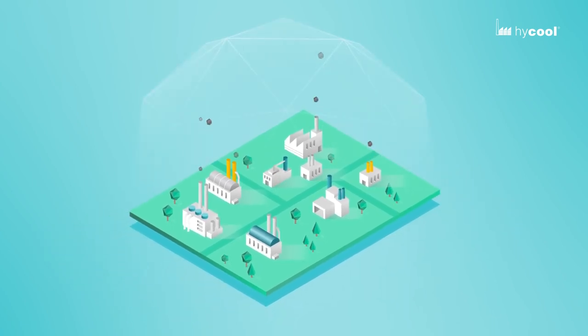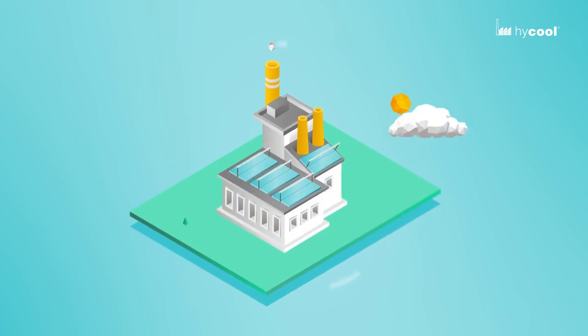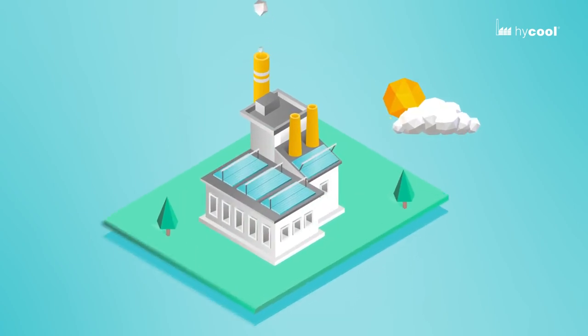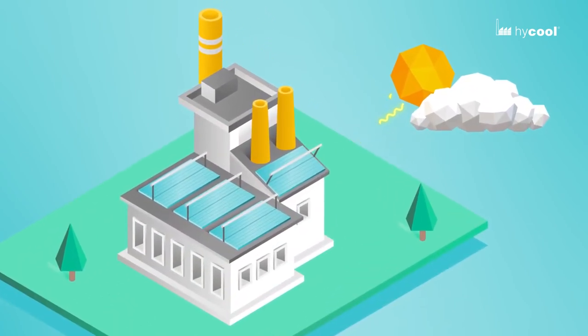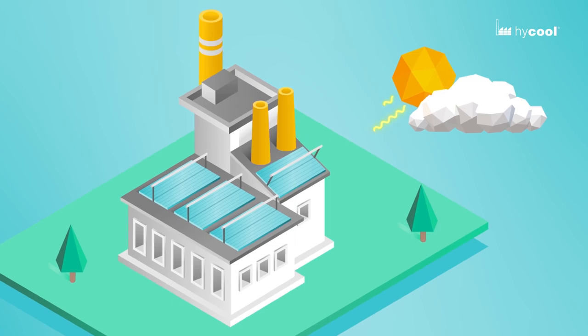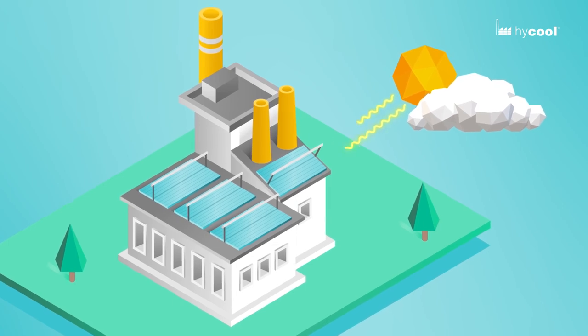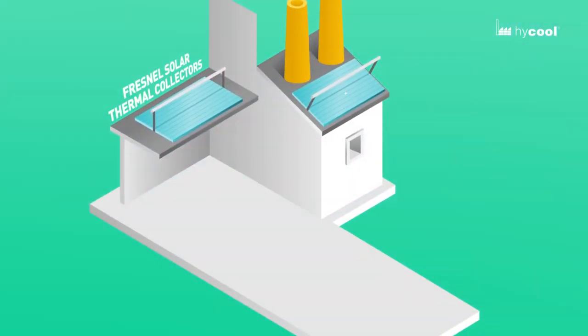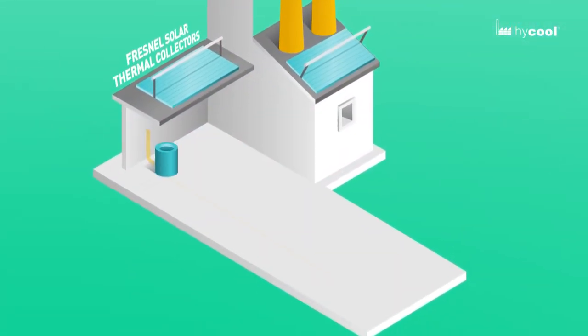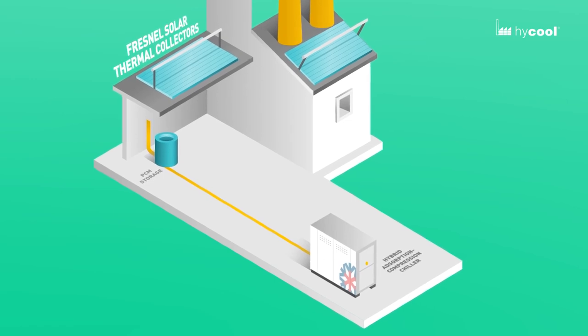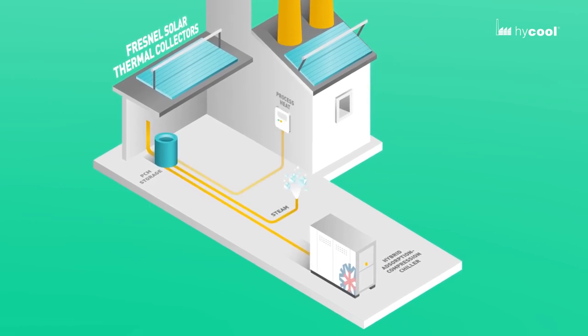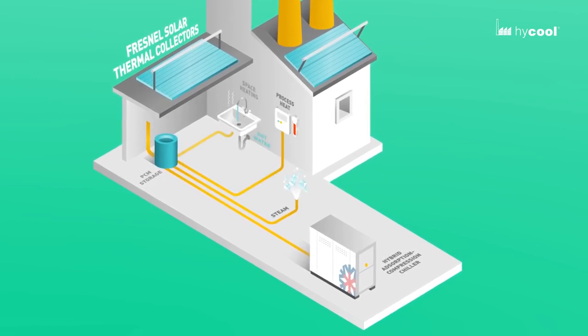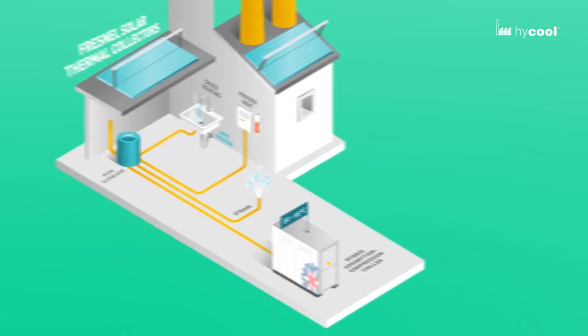In this context, the EU co-financed HiCool project aims to increase the use of solar heat in industrial processes by combining two key components: Fresnel solar thermal collectors and hybrid absorption compression chillers to provide steam, heating and cooling energy with greater efficiency.